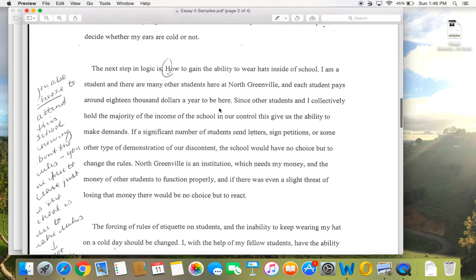In his final paragraph he drifts away from argument into process analysis — he's asking how do we solve this problem? He says he's a student, they all pay money, so if they all sign a petition North Greenville will have to change the rule. But is that a reason the rule shouldn't exist? No — this paragraph totally does not support his argument. It's a completely different topic: how to gain the ability to wear hats inside school. Don't drift to process analysis. Every single one of your body paragraphs should be a reason that supports your thesis statement. Honestly, I think the main issue is the student probably wrote it at the last minute and didn't really revise or proofread it very well.